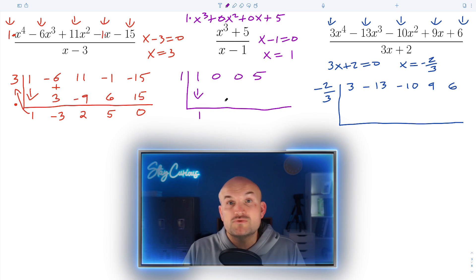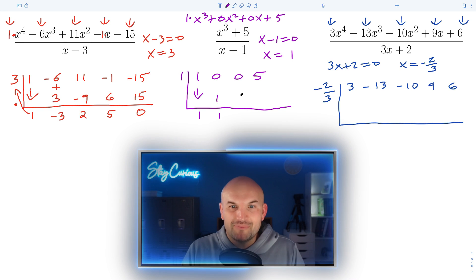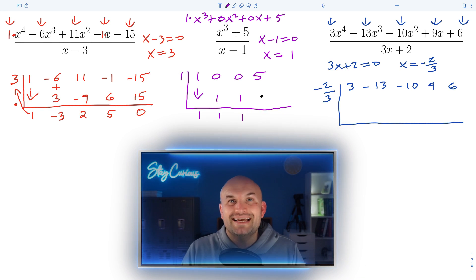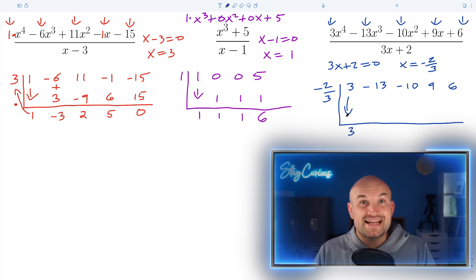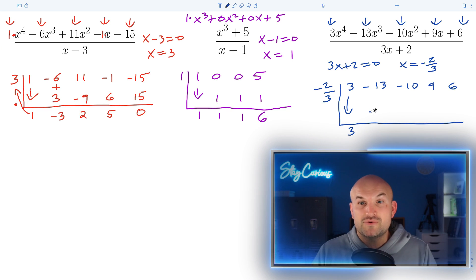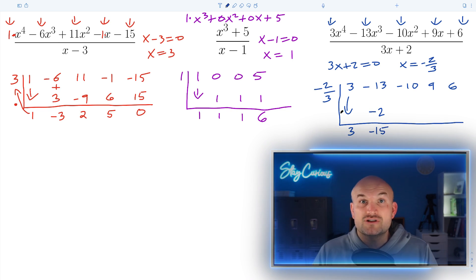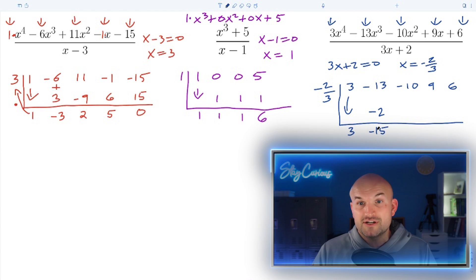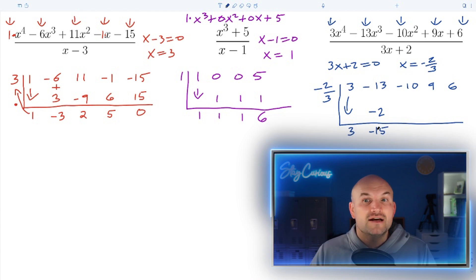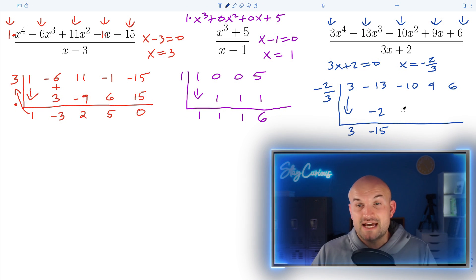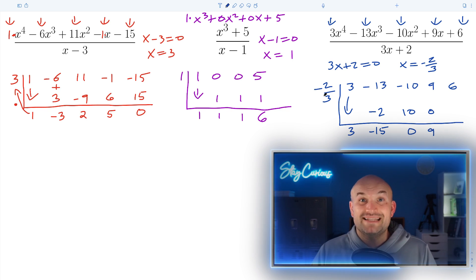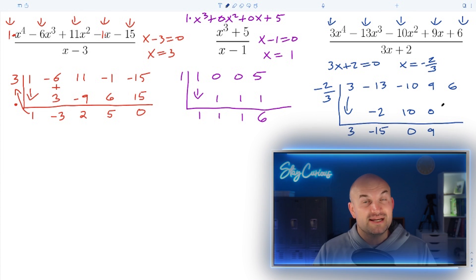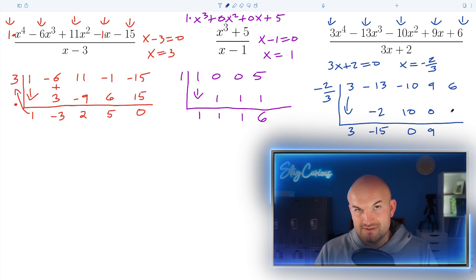Moving to the next example: bring down the one as the freebie. One times one is one; zero plus one is one; one times one is one; zero plus one is one; one times one is one; five plus one is six. Now the third example with the fraction: bring down the three. Three times negative two-thirds — the threes cancel — giving negative two. Negative two plus negative thirteen is negative fifteen. Negative fifteen times negative two-thirds: three divides into negative fifteen negative five times; negative five times negative two is positive ten. Negative ten plus ten is zero. Zero times negative two-thirds is zero; nine plus zero is nine. Nine times negative two-thirds: three divides into nine three times; three times negative two is negative six. Six plus negative six is zero.